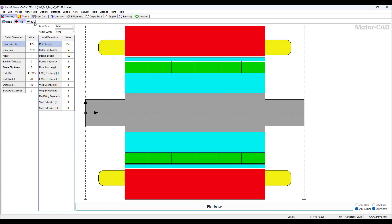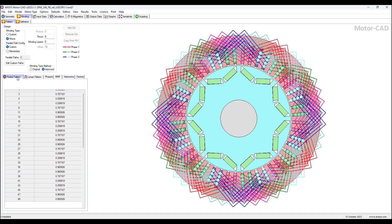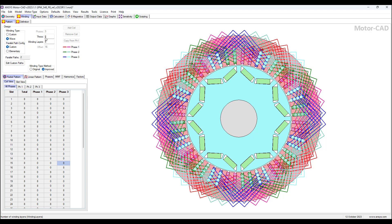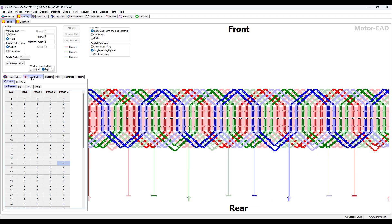We can look at the radial view, axial view, and 3D view. For the winding, we can look at the radial pattern and see the number of throws of the winding and the winding layers — this is the coil view. We can also look at the linear pattern, which allows motor designers to export this design to be used in a machine for manufacturing the motor, and we can look at all the phases.